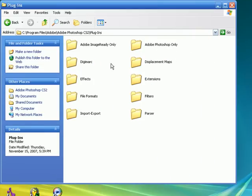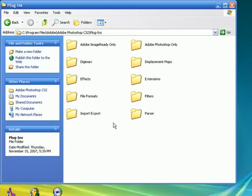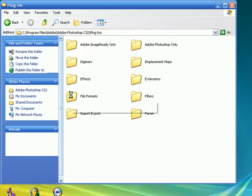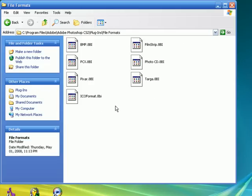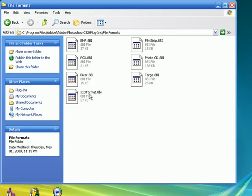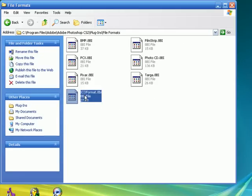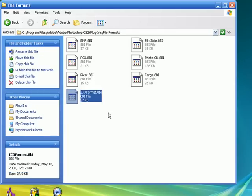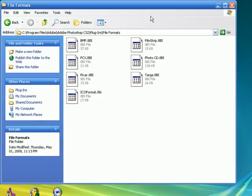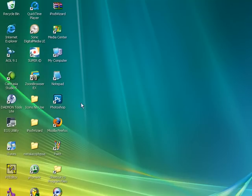Click on that and then you'll see a bunch of these. So you are going to be going into file formats for this one. And here is the ICO format .8BI, which is a plugin for this. So you put it in here. And then after that, you just run Photoshop.